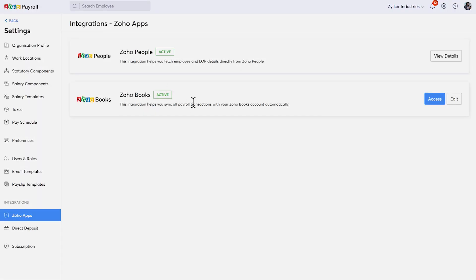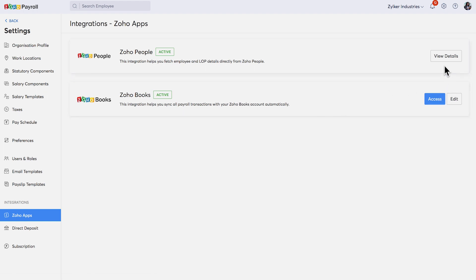The wages you pay and the taxes you deposit need to be kept track of using an accounting software. Here, you can connect your Zoho Books account with your Zoho Payroll account. Once done, all your payroll transactions will be synced with your books and the entries will be automatically posted.